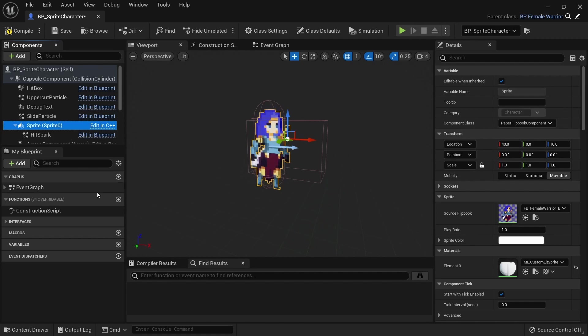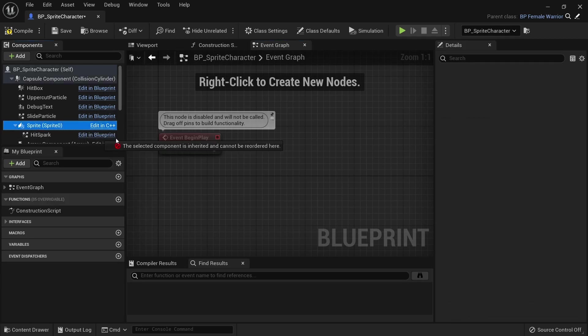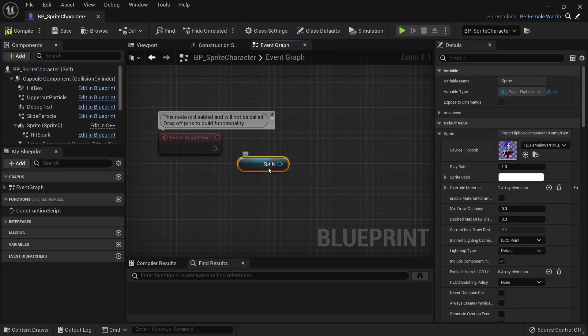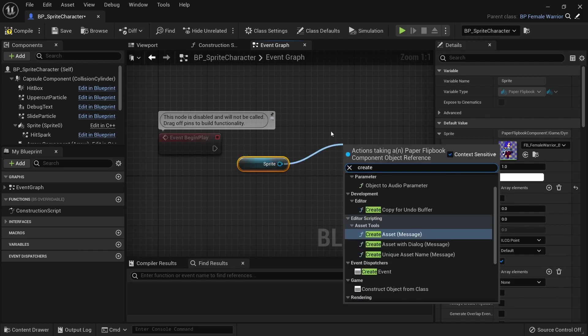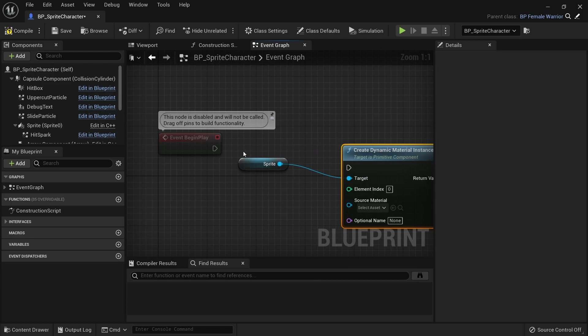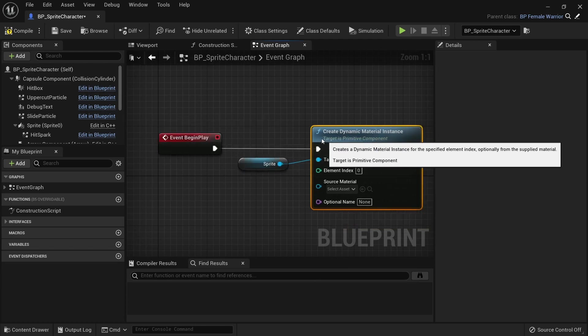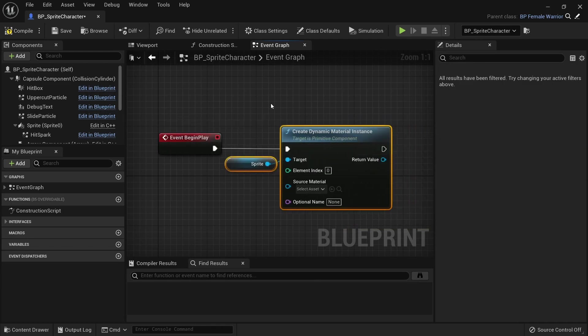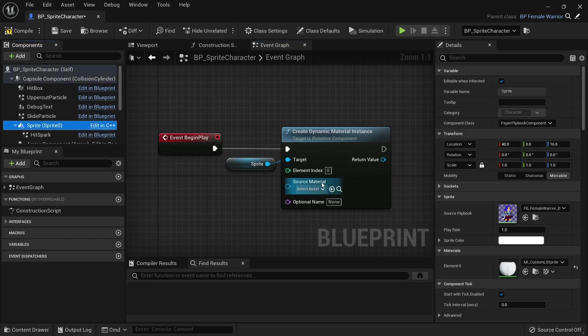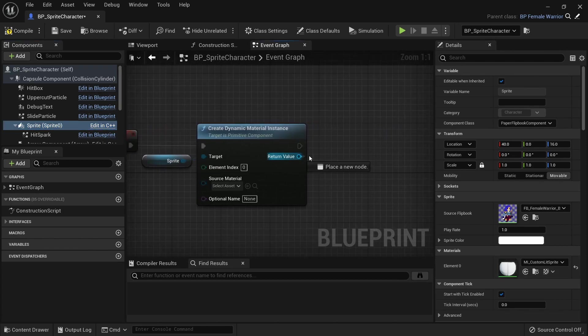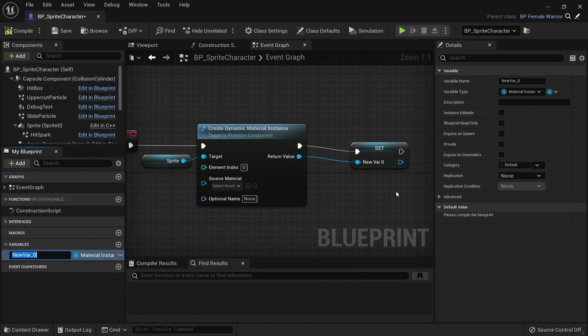To turn this into a dynamic material we need to open up the event graph and find begin play. Drag a reference to the sprite or flipbook in here and call createDynamicMaterialInstance on it. Make sure that the element index matches the index you see in the details panel. In this case 0. Promote the return value to a variable called dynamicSpriteMaterial set.